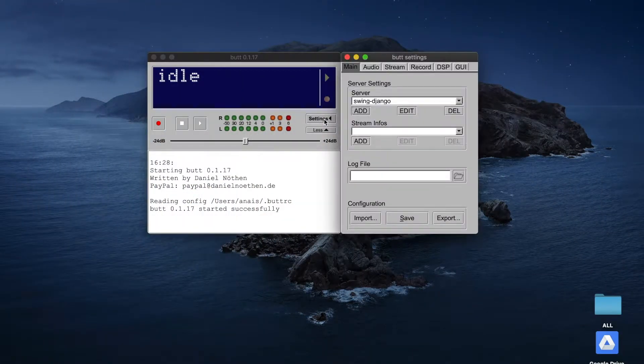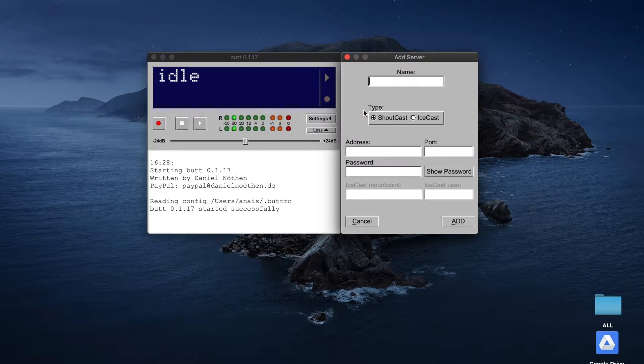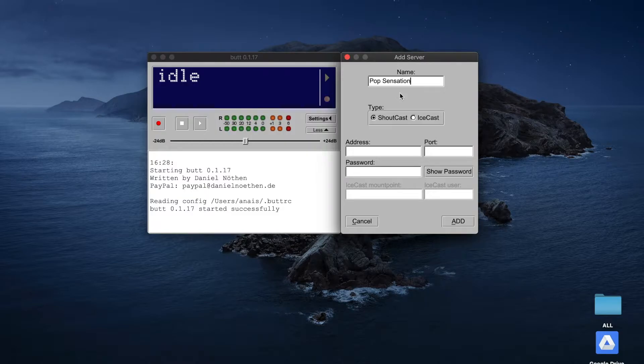To broadcast live on your radio station, you need to start by configuring BUTT. To do so, click on Settings and then on the Main tab. Next, in the Service Settings field, click on Add.